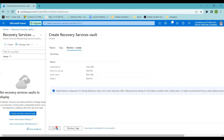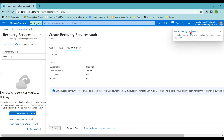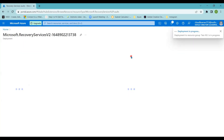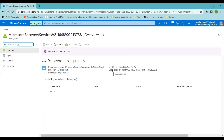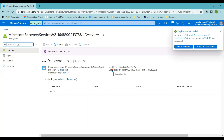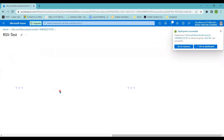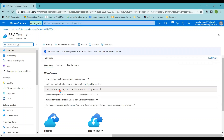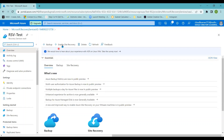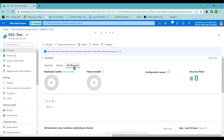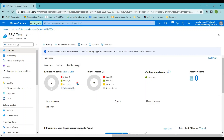Recovery Service Vault creation is as simple as this. You don't need to worry about extra configurations — just provide these four details and click Review + Create, which will deploy your vault. Once the Recovery Service Vault is created, we can see options like Backup, Enable Site Recovery, and Recovery. Recovery Service Vault is not only used for backup and restoration — it is also used for site recovery, such as replicating resources to another region.